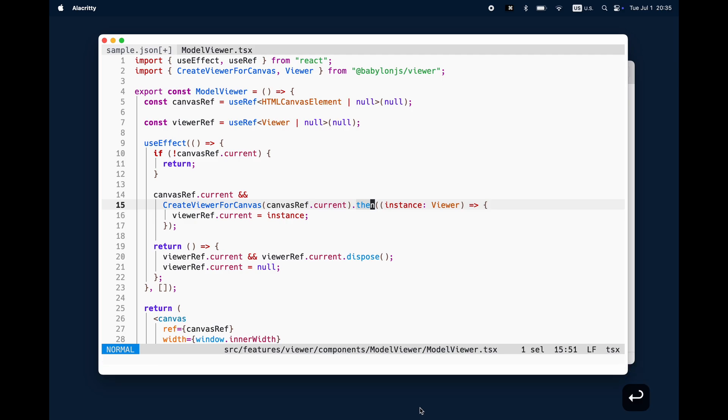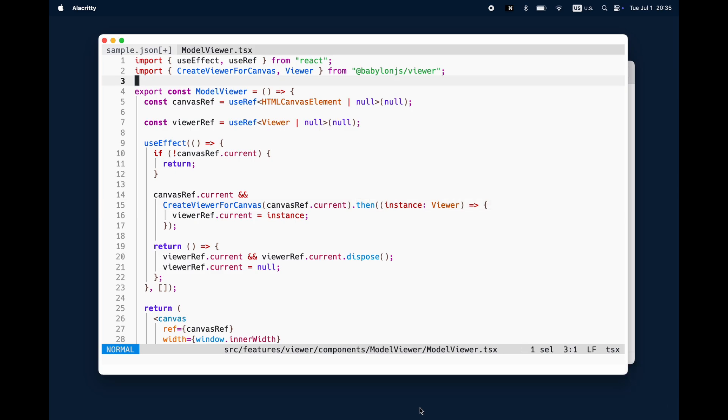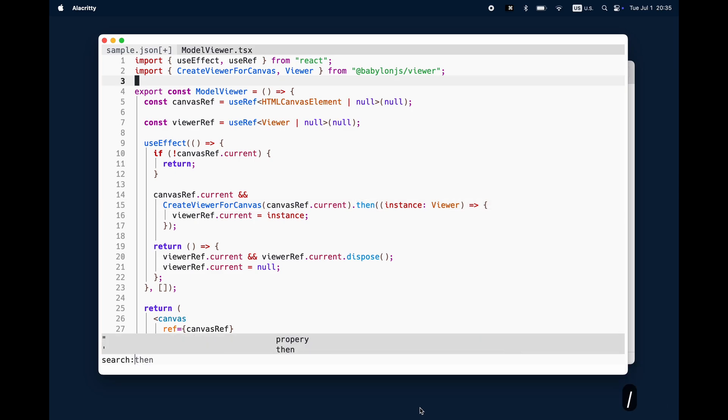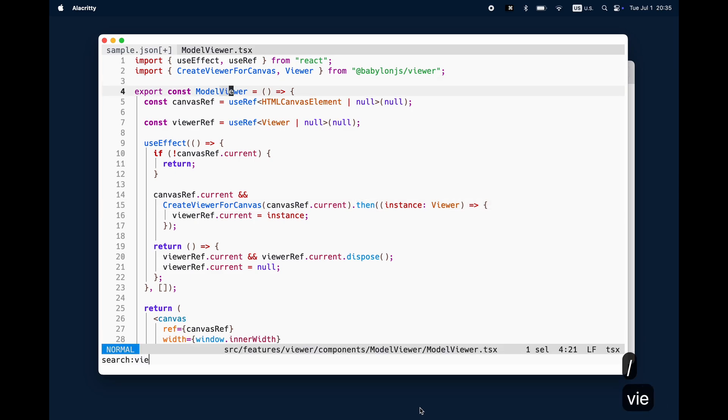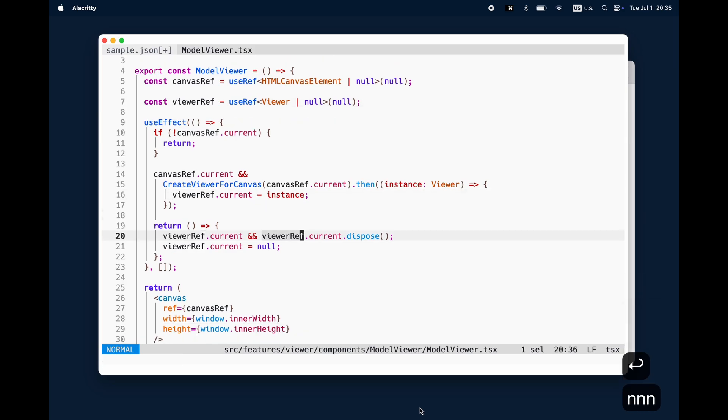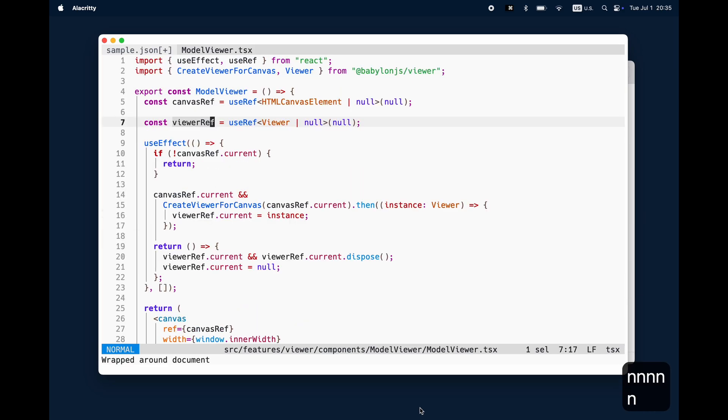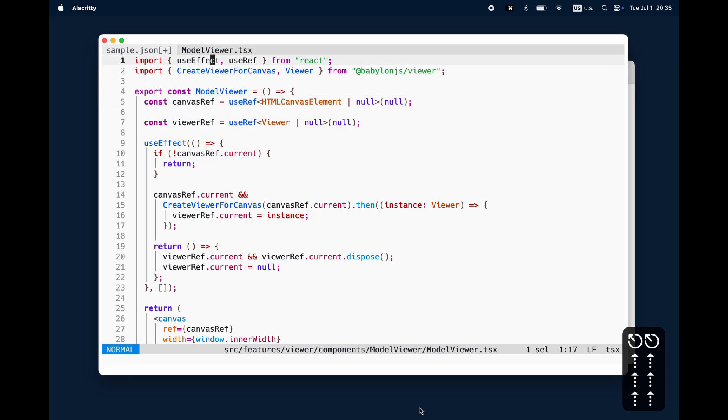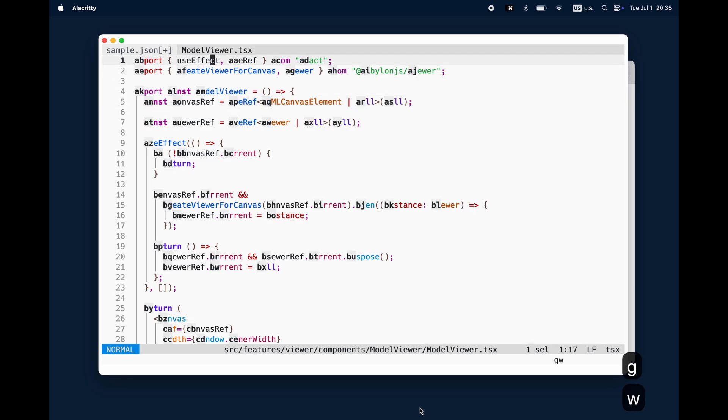I use the slash, enter 'then', hit enter, and it will bring me directly to 'then'. But of course, if you have multiple search results like 'viewerRef', you can see that you need to press a button multiple times until you reach the point where you want to be.